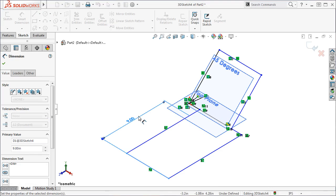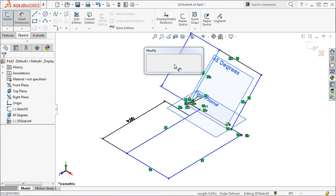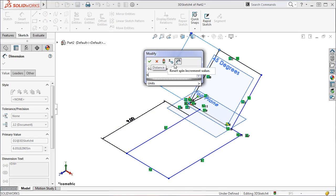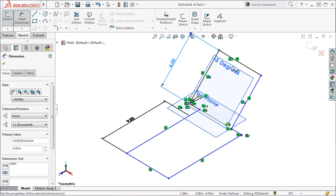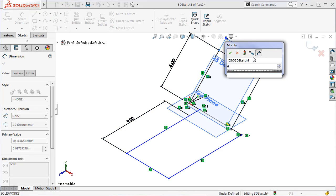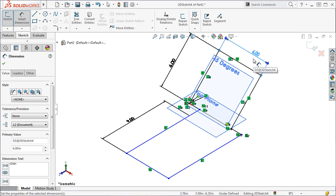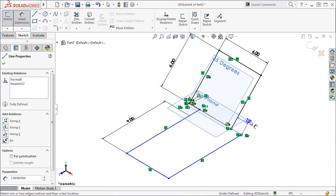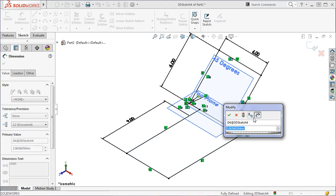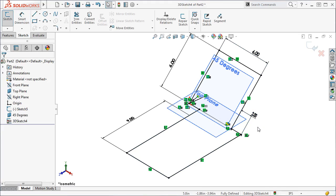I'll finish up with a few more dimensions and some fillets.